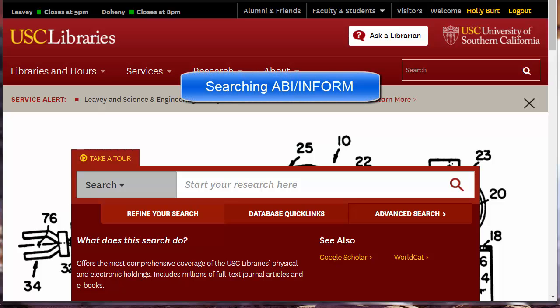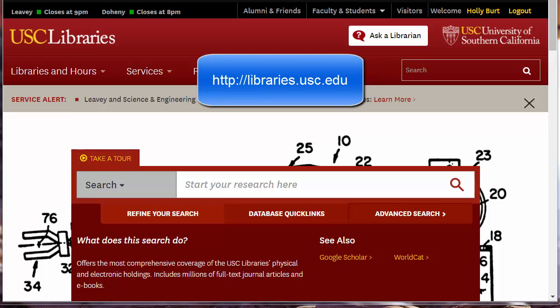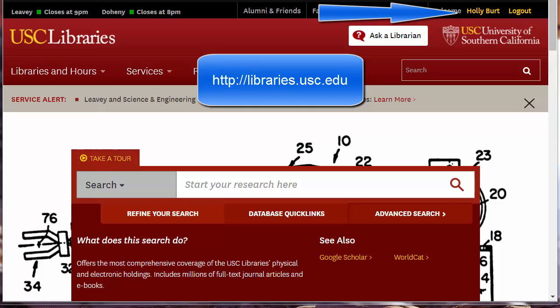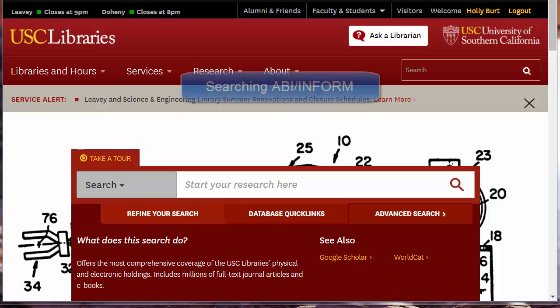Welcome to Tips and Tricks for ABI Inform. Remember always to start at the USC Libraries homepage, libraries.usc.edu, and to log in. This gives you access to our USC databases, journals, and other resources.